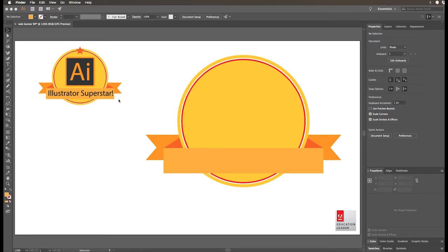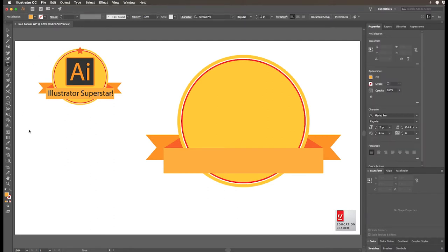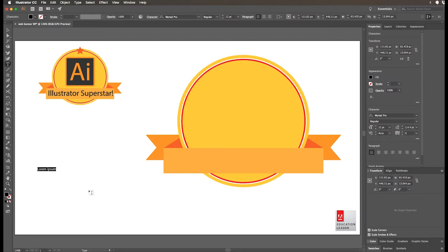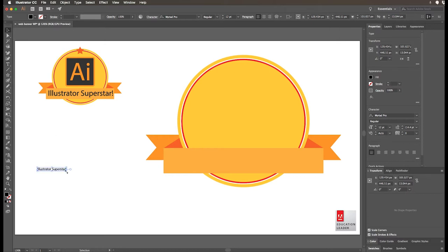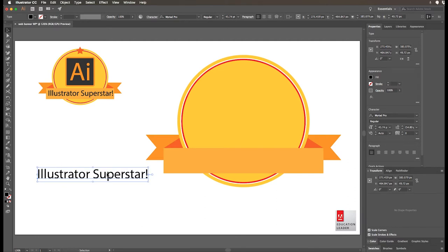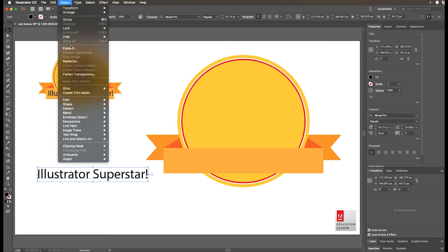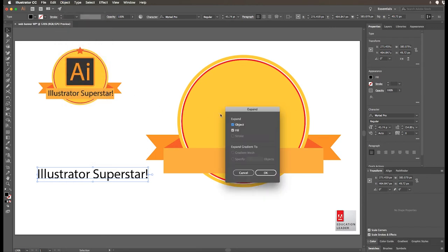Let's start with the text. First of all, pretty easy — you click on the text tool and just click on the canvas somewhere, and we'll type in 'Illustrator superstar' like so. Now that is text right now, and we can make it bigger and so on. It remains editable, which is great. But once you're certain it says what it's supposed to say, it's a really good idea to go to the object menu and expand that text.